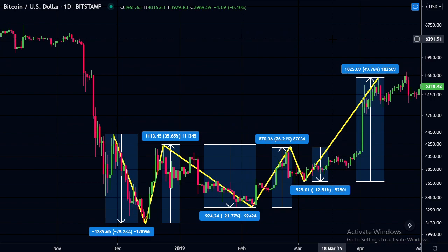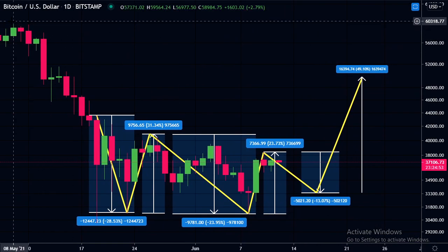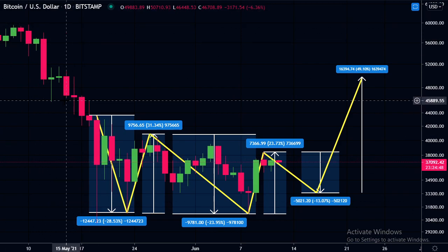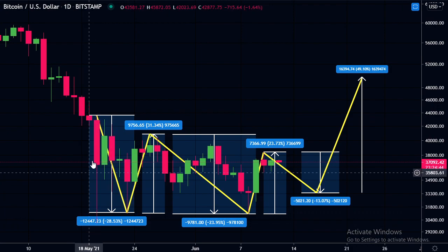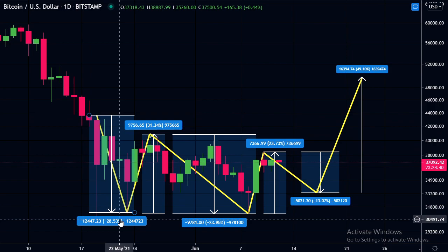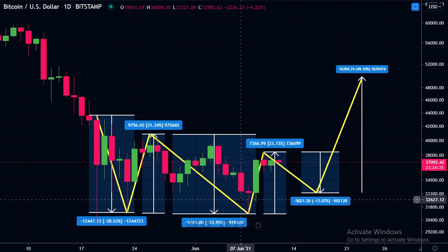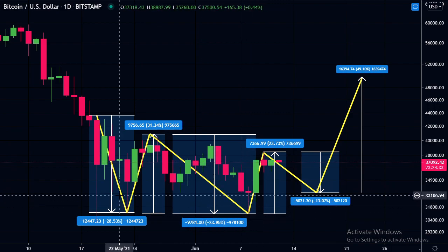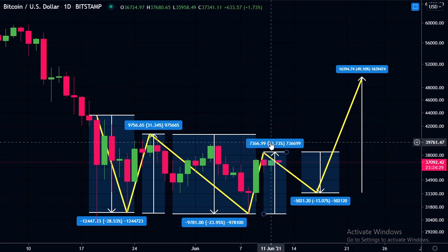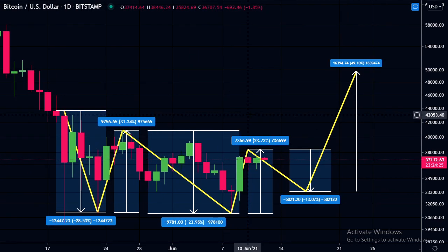I want to compare it to the current bottoming pattern. The current bottoming pattern: we dropped 50%, approximately 60,000 down to 30,000. We dropped all the way down, had a bounce, and then we dropped 28%. We had a bounce around 31%, and had this grind down to a new low, which was a 24% drop. Had this bounce back up — a 23% bounce.